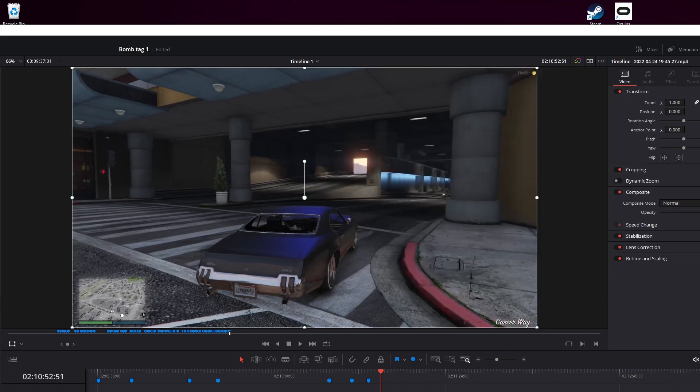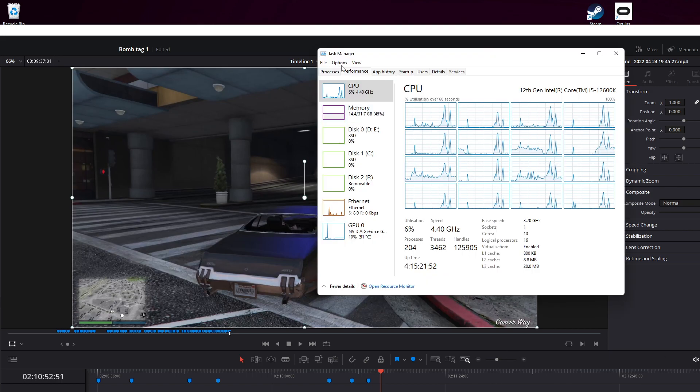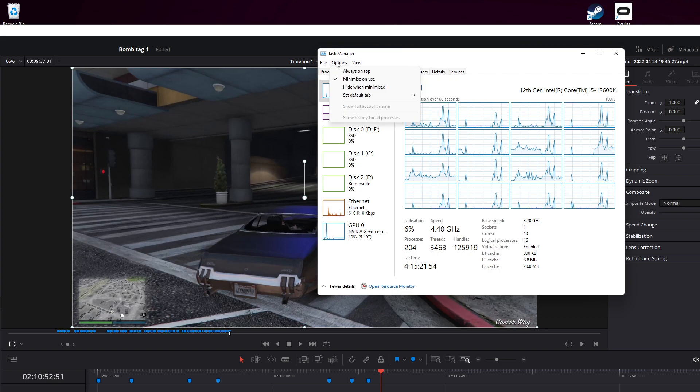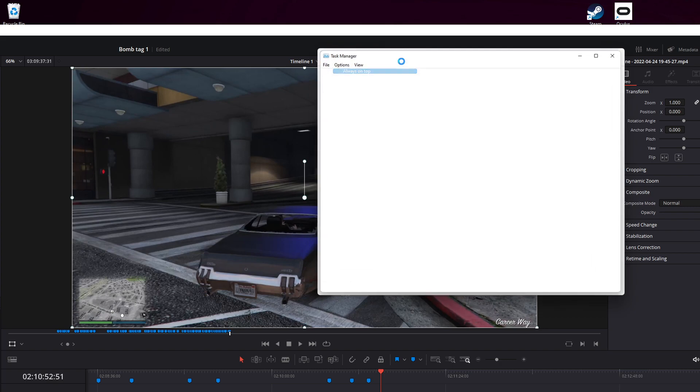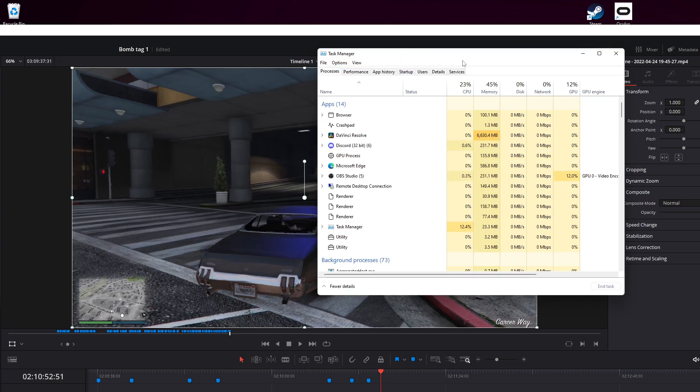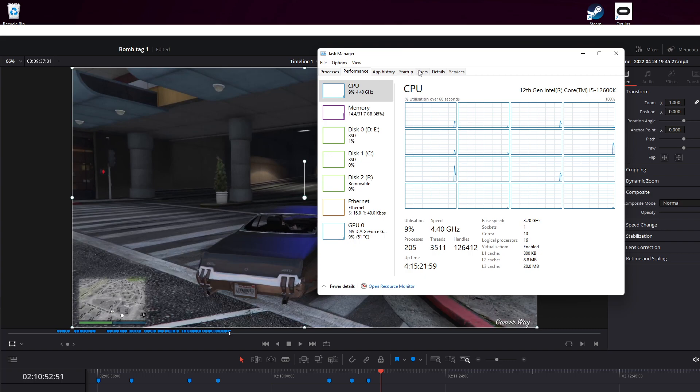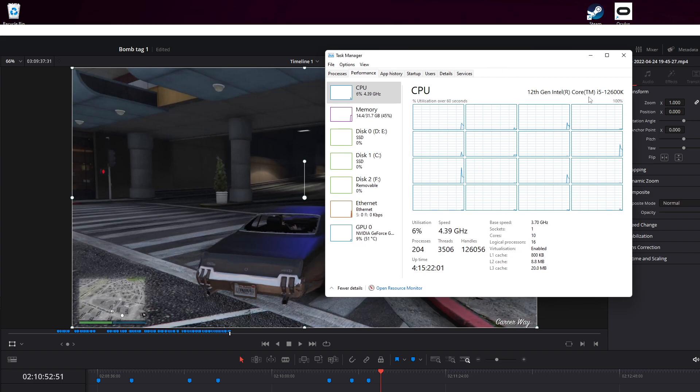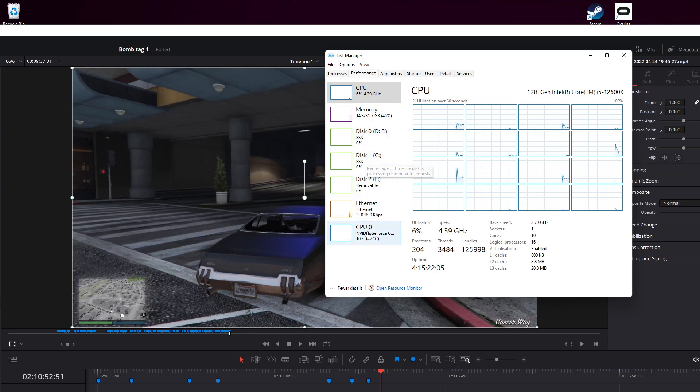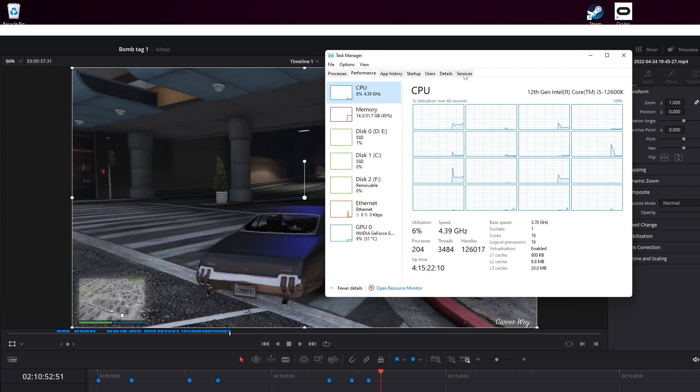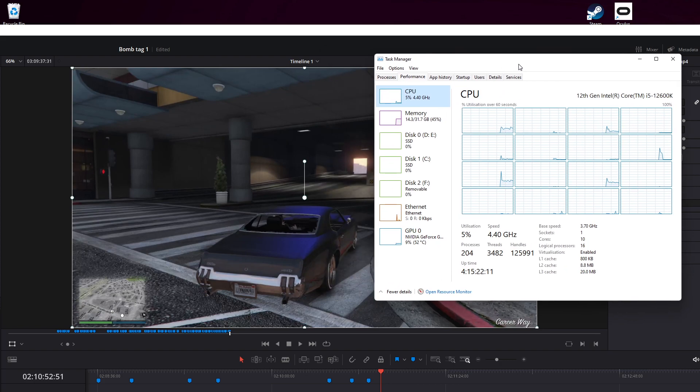Let me just set that to view options on top. Performance. Running a high spec machine: 12600K, 32GB of RAM, SSDs, NVMEs, not the greatest graphics card, it's a 1070, but that doesn't seem to be the cause. It seems to be the CPU.